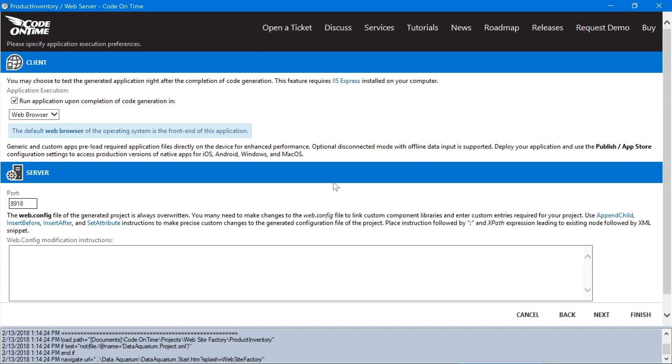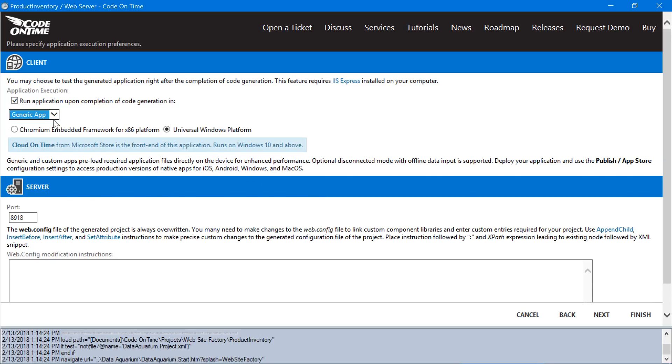Instead of using a web browser, let's use the option Generic App. I am using Windows 10 here, so Universal Windows Platform has been selected by default. Press Finish.